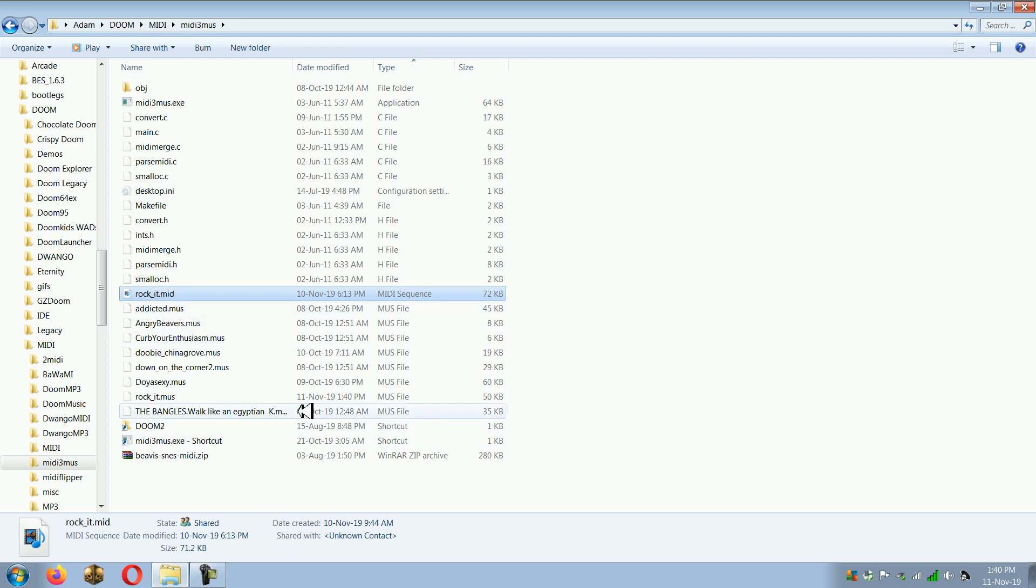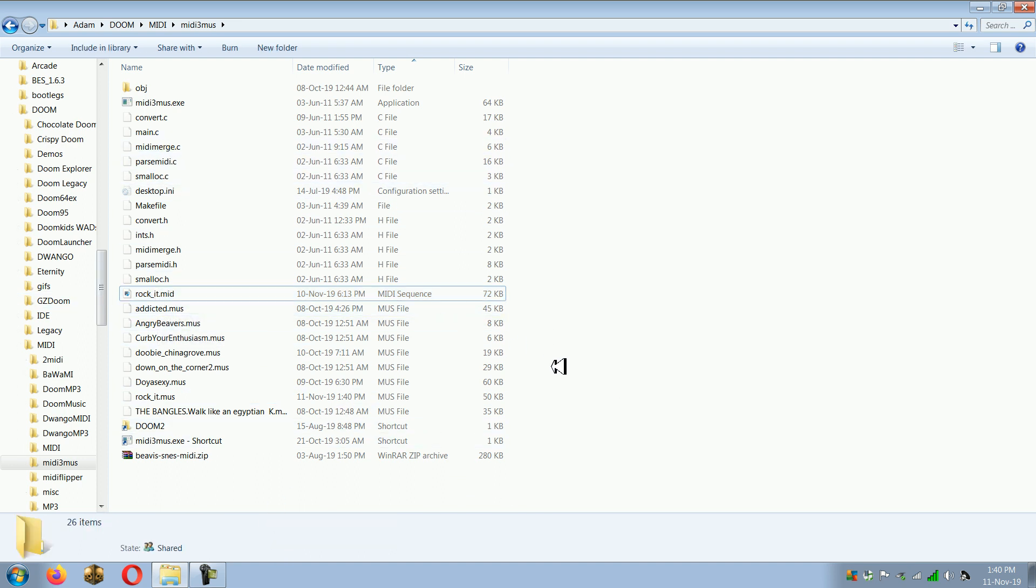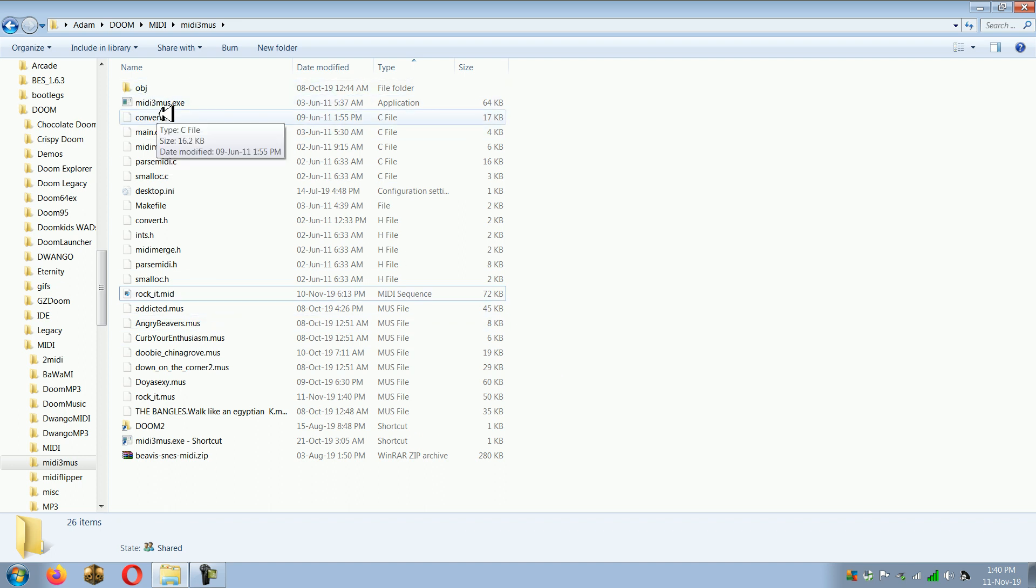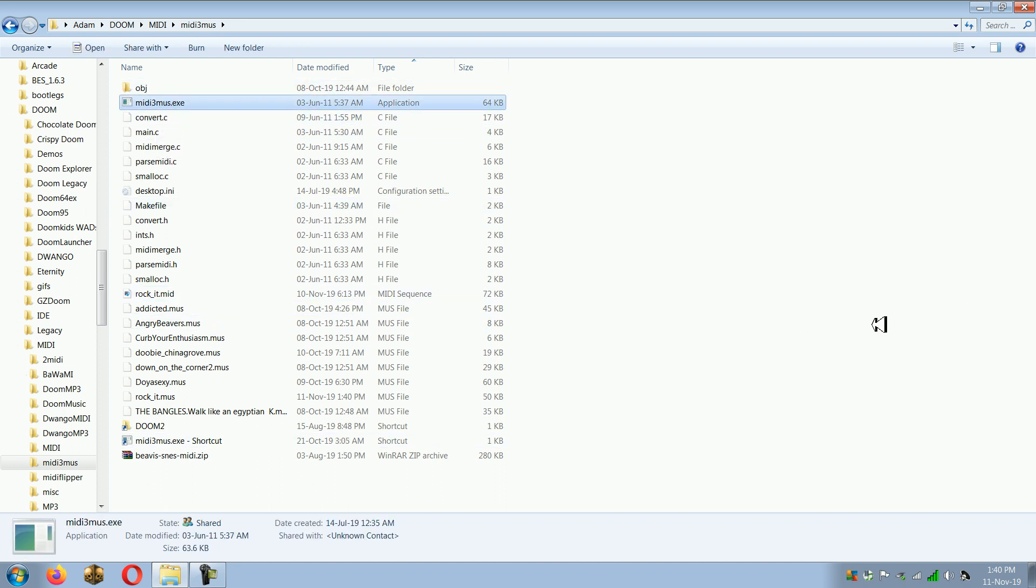But yeah, converting between MUS and MIDI is actually really easy. It was much harder in the old days, but thanks to Slade and MIDI3MUS, it's now much easier. Anyway, hopefully that was helpful for you. Thanks for watching.